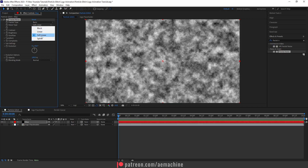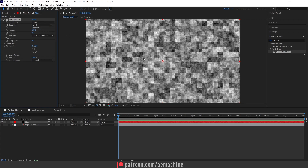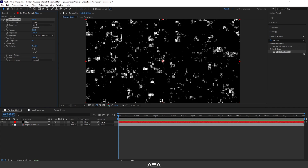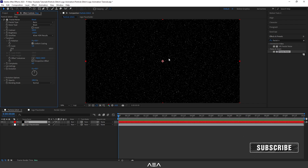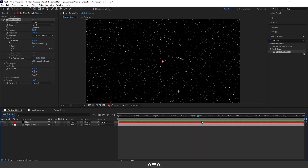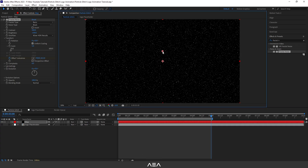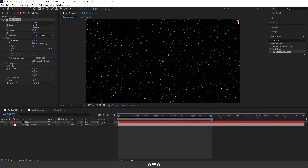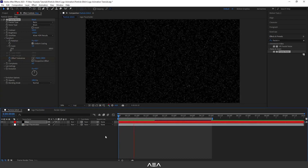Set the noise type to Block to get that glitchy effect. Set the contrast to 500 and brightness to minus 150. Open the Transform properties and set the scale to about 5 — now we have these dot-like shapes. To animate, go to zero seconds and create a keyframe for Offset Turbulence, then go to five seconds, press N to end the composition, and drag the slider to the right.